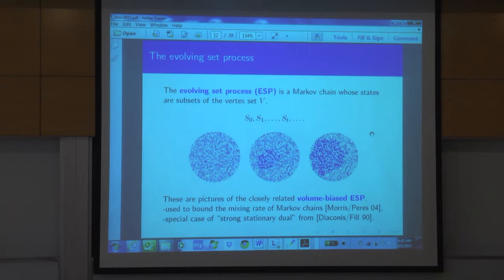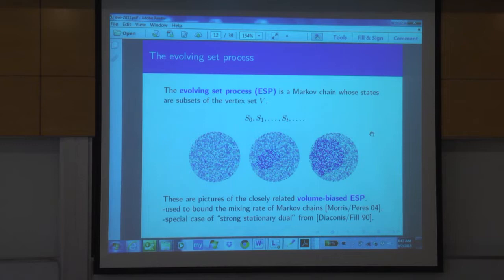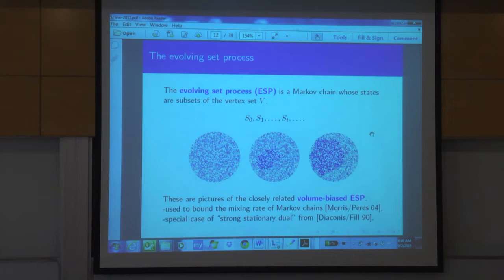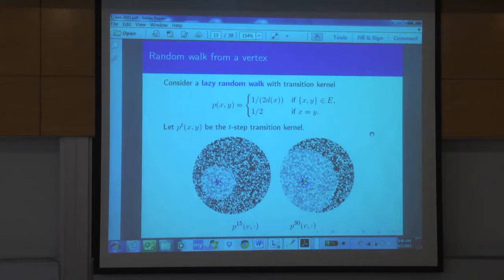So what is this process we're looking at? It's a set-valued process — a sequence of sets — and the volume of the sets will be a martingale. Sometimes we'll want to condition this martingale not to vanish, giving a volume-biased version conditioned not to vanish. This first appeared in work of Percy and Jim Phil with completely different terminology. Our basic object is a lazy random walk on the graph.